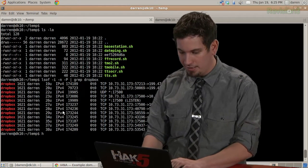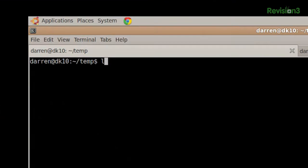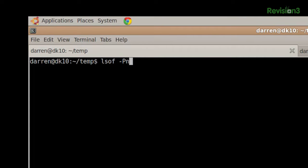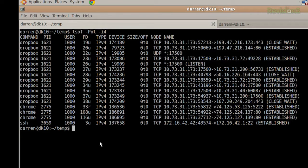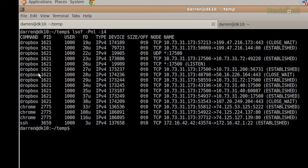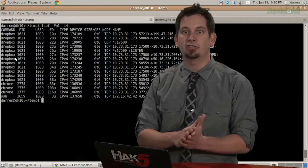So let's see. LSOF -PNL -i4. And we can see that I have quite a few processes running here, namely Chrome, SSH, and Dropbox.